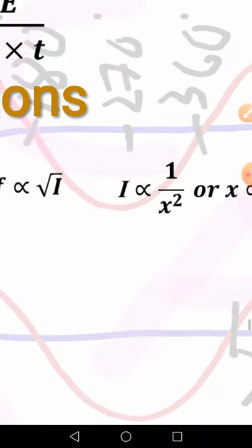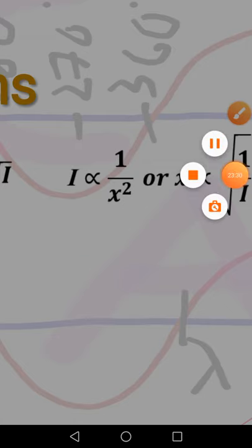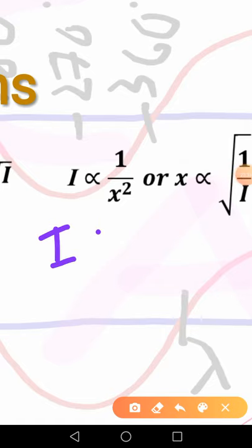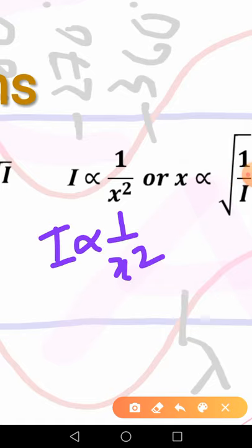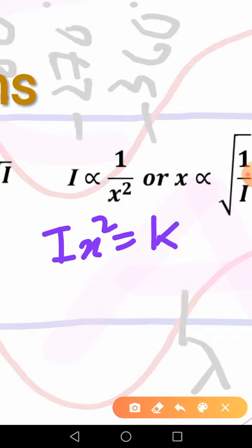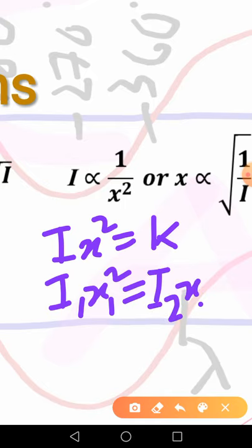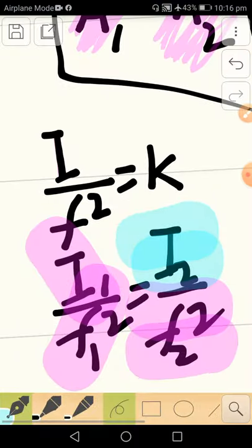Our third relation for intensity is that intensity is inversely proportional to distance squared. On cross multiplication, intensity times distance squared equals a constant. So intensity 1 times distance 1 squared equals intensity 2 times distance 2 squared. This is the third formula for intensity measurements.